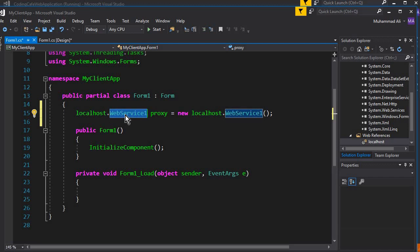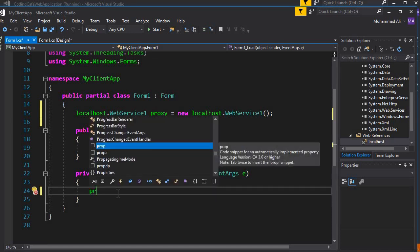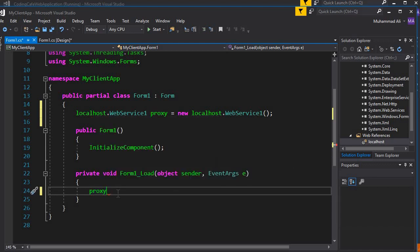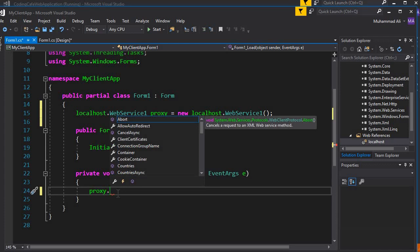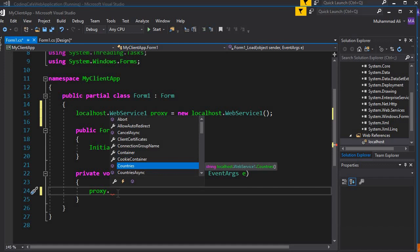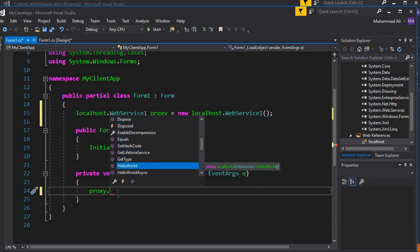Now, how to call and display the data from the web service on our client application — on the GridView in this Windows application. All you need is to type proxy, which is our object of the web service, and if you type dot, it will display the methods from our web service. Here you can see countries, and scrolling further you can see HelloWorld — so we can now access those methods.